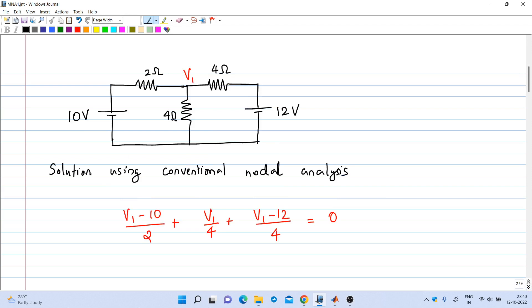To do conventional nodal analysis, we will mark this node as node 1. The voltage at this node is v1 with respect to the reference node. The reference node is here, so the potential of node 1 with respect to the reference node is v1, which is an unknown quantity.